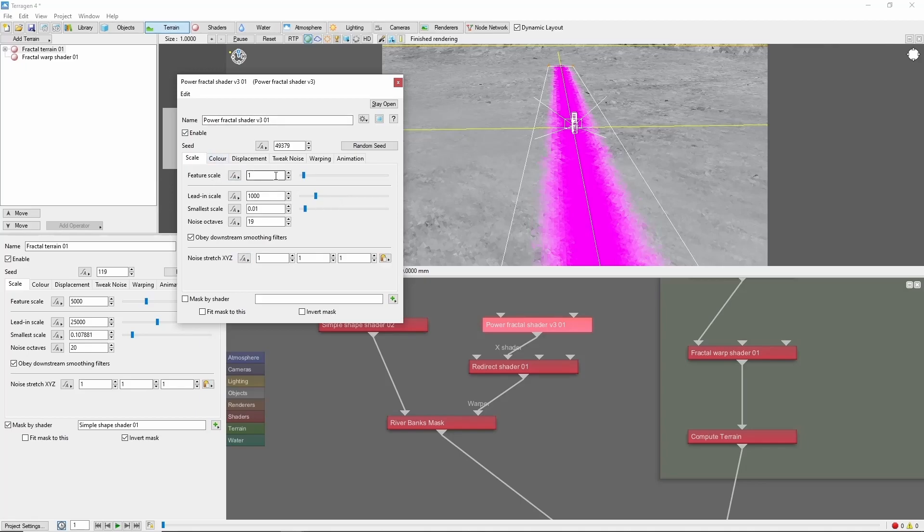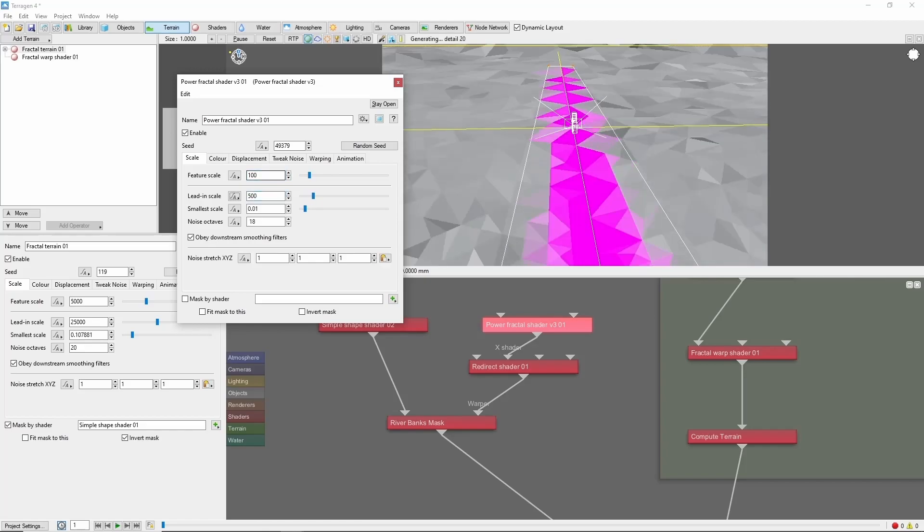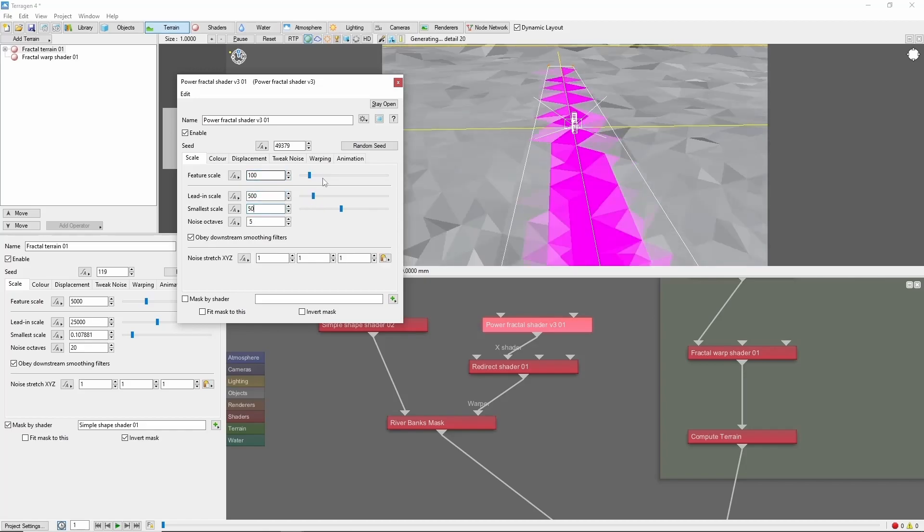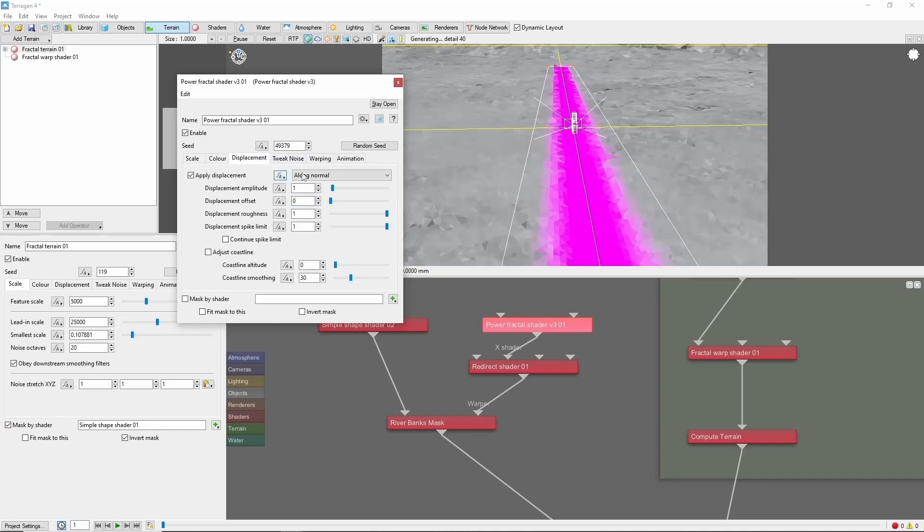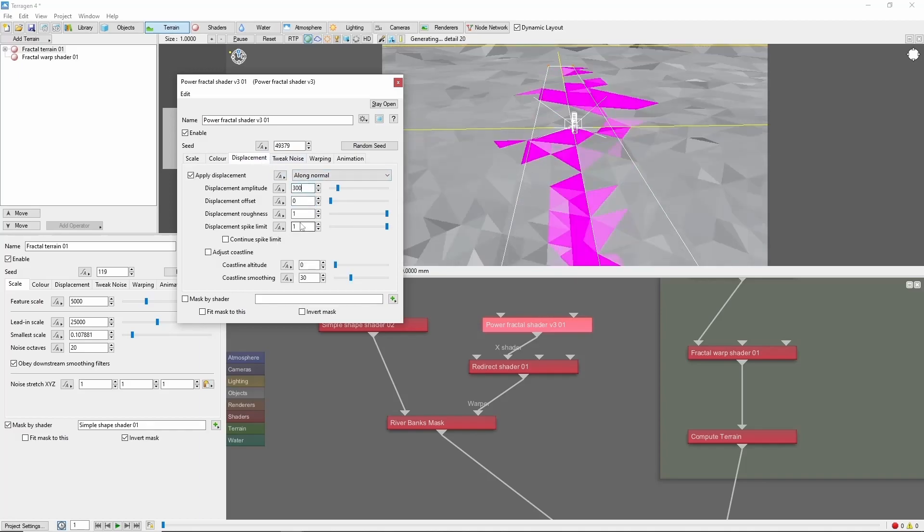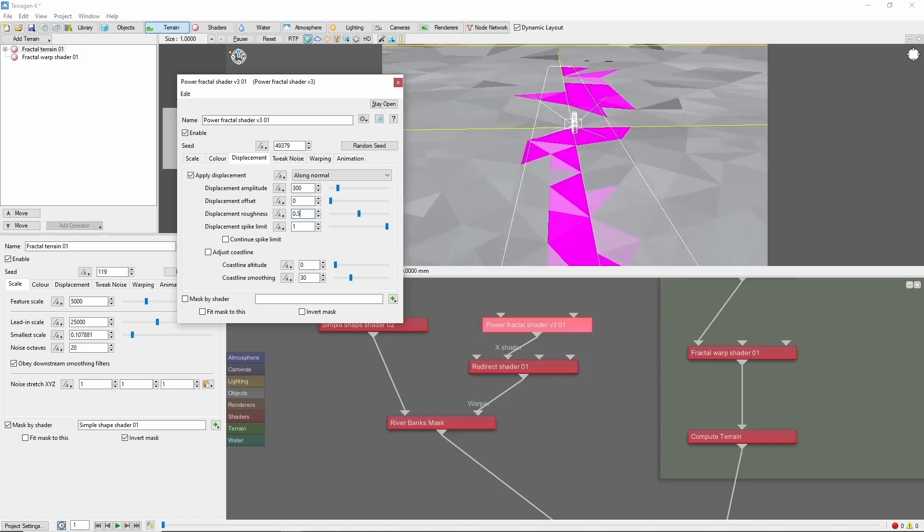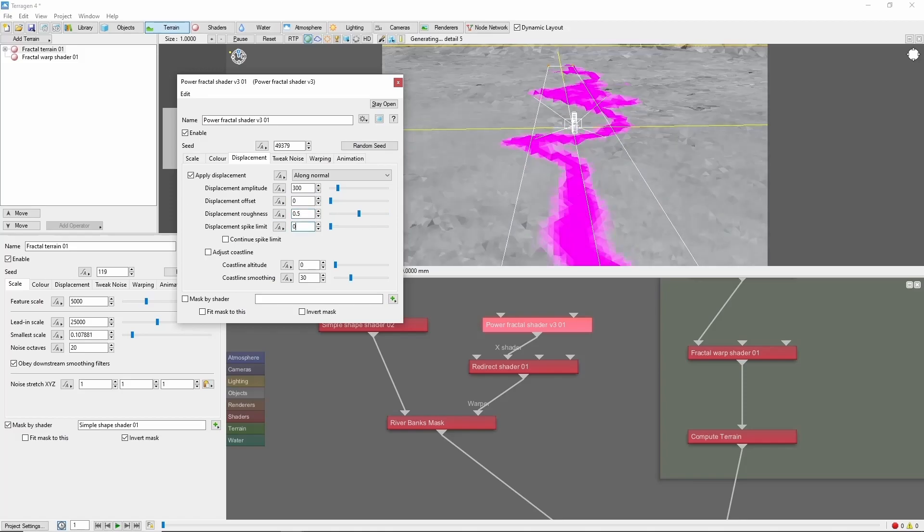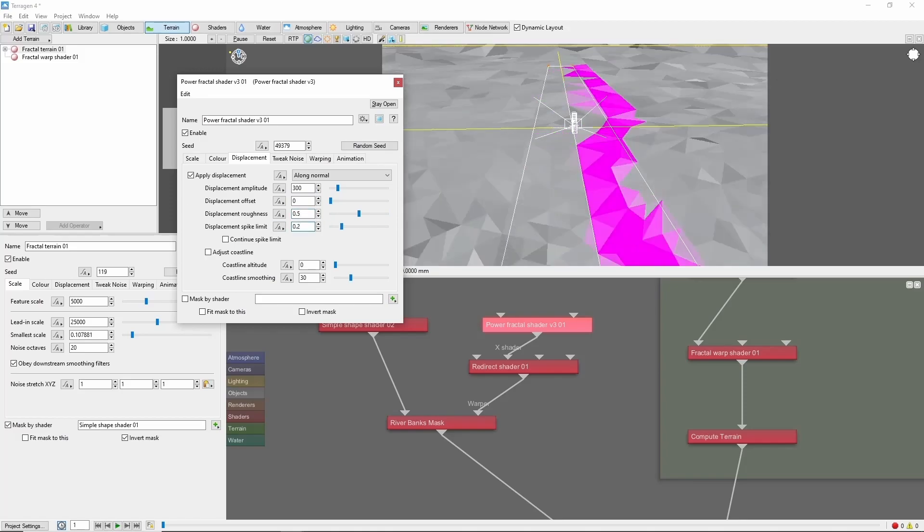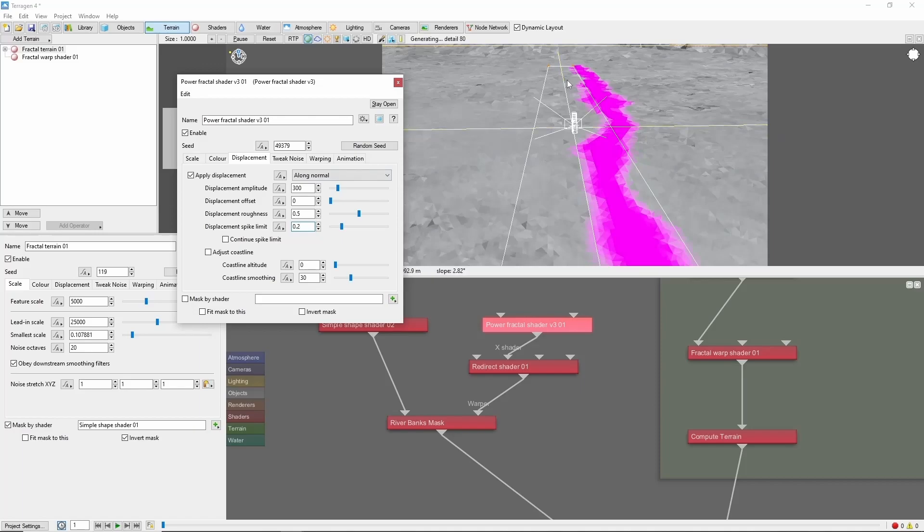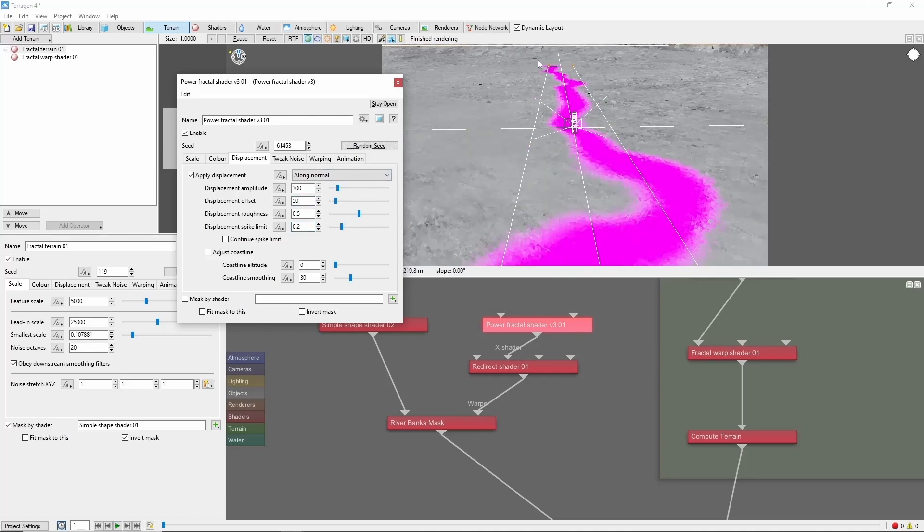For now, let's go for 100, 500, 50 on the scale and a displacement of 300 with a roughness of 0.5 and a spike limit of 0.2. You may notice the river moves away from its original position. You can adjust that with the displacement offset to bring it back to its original location. That's looking pretty good.